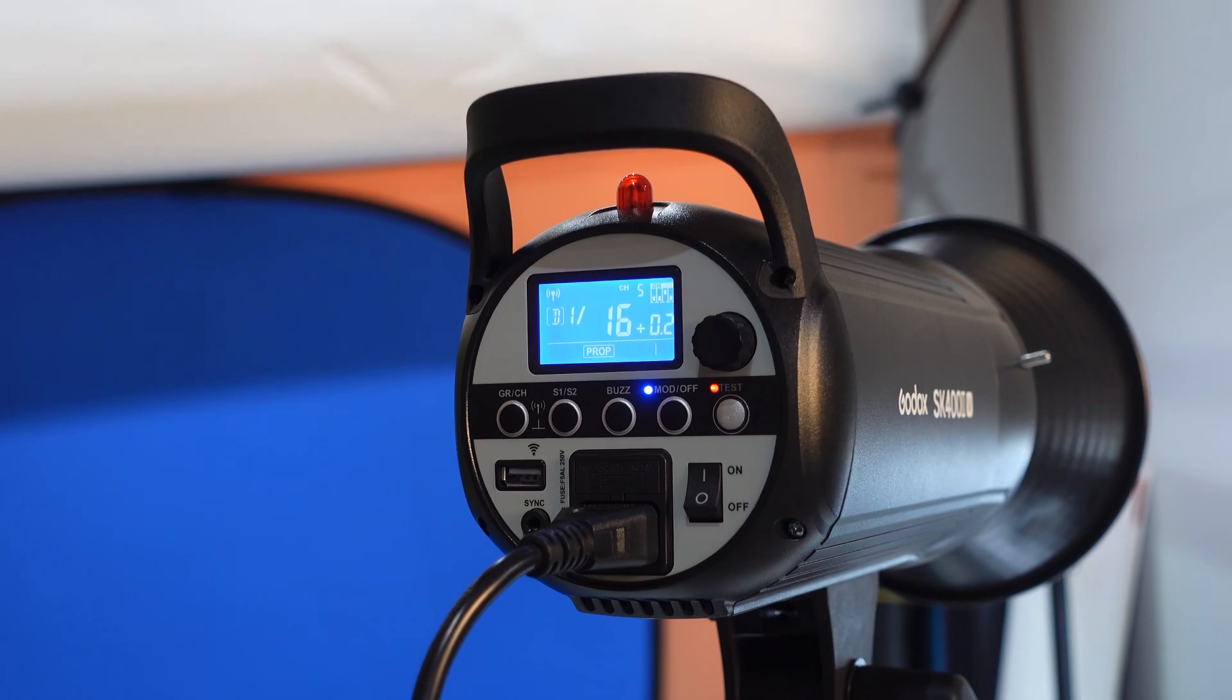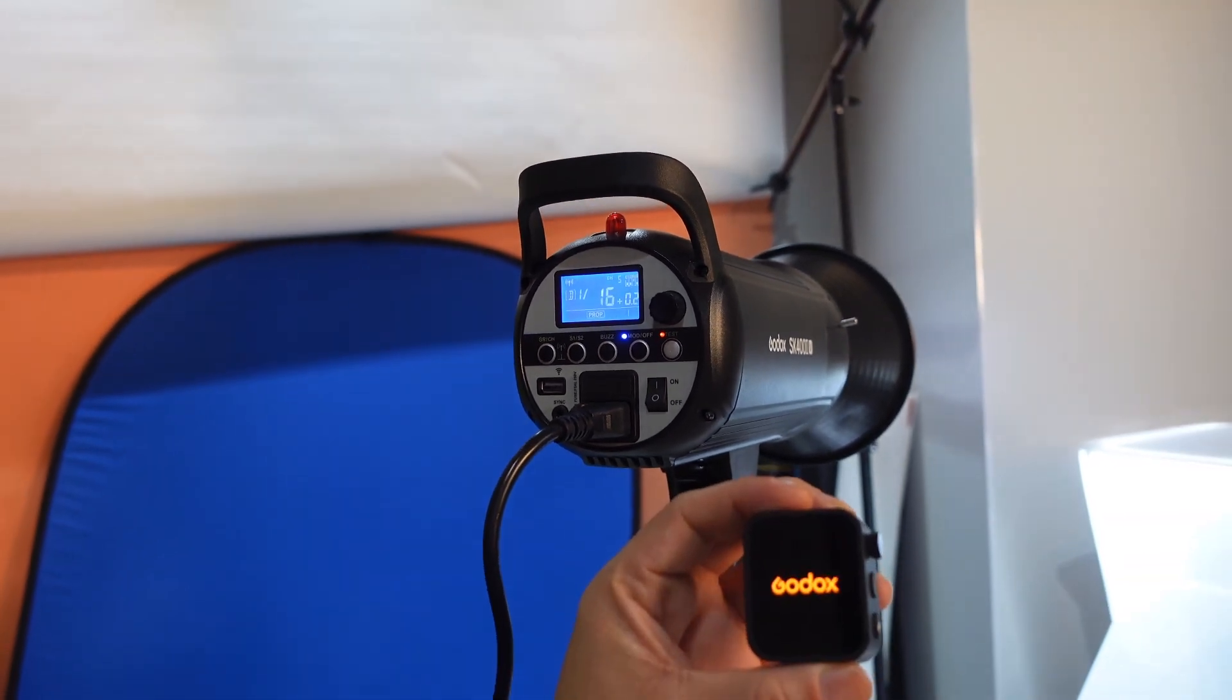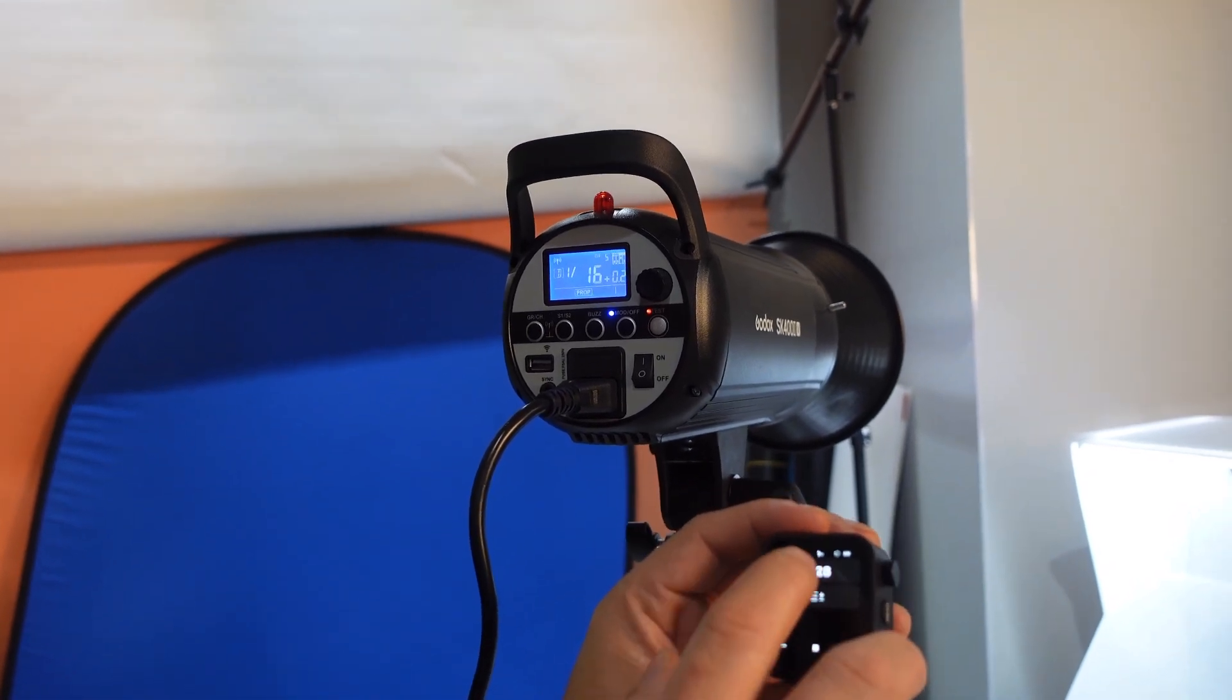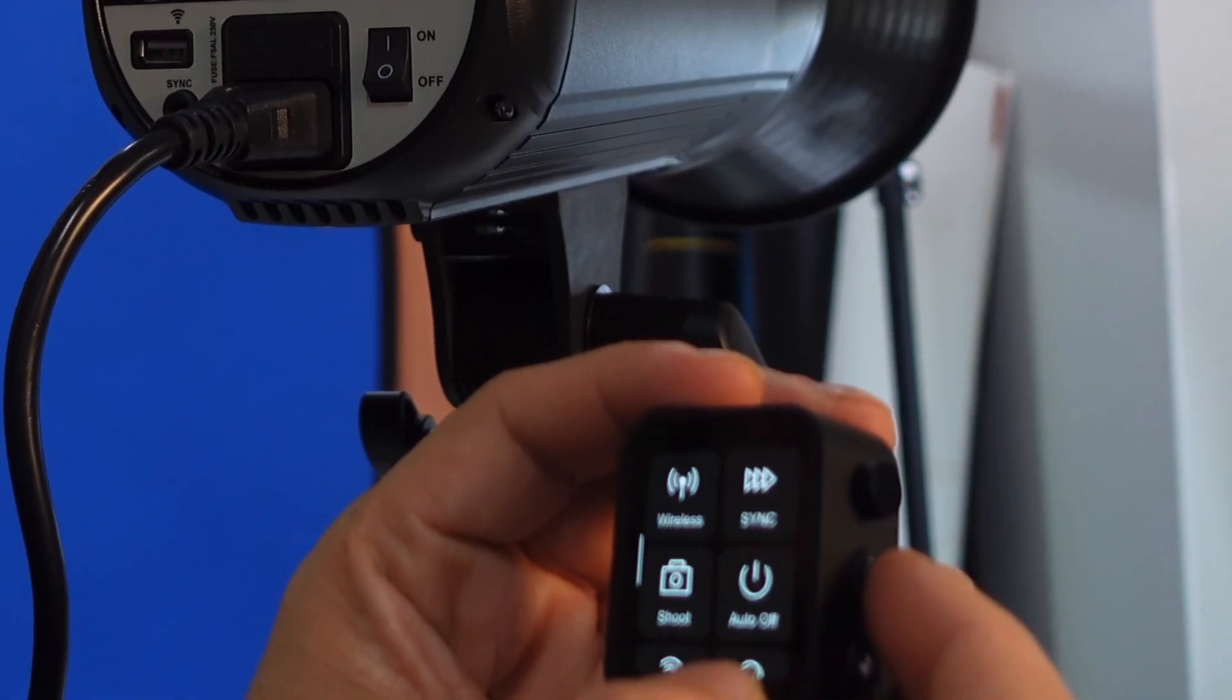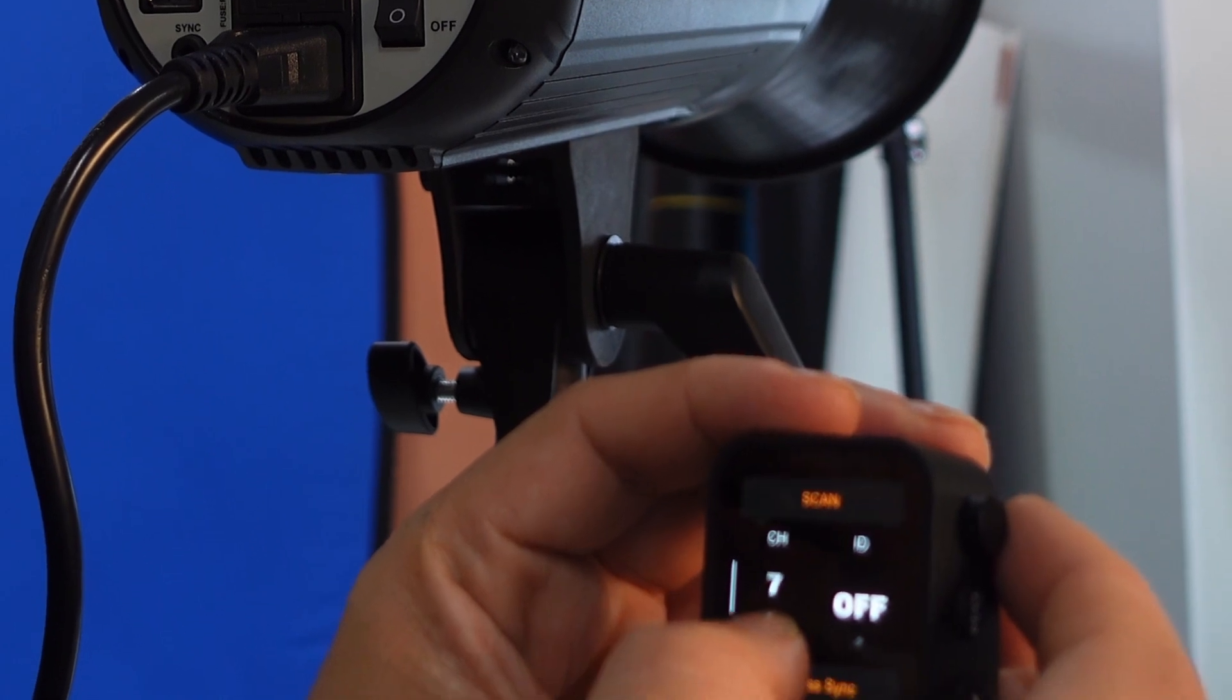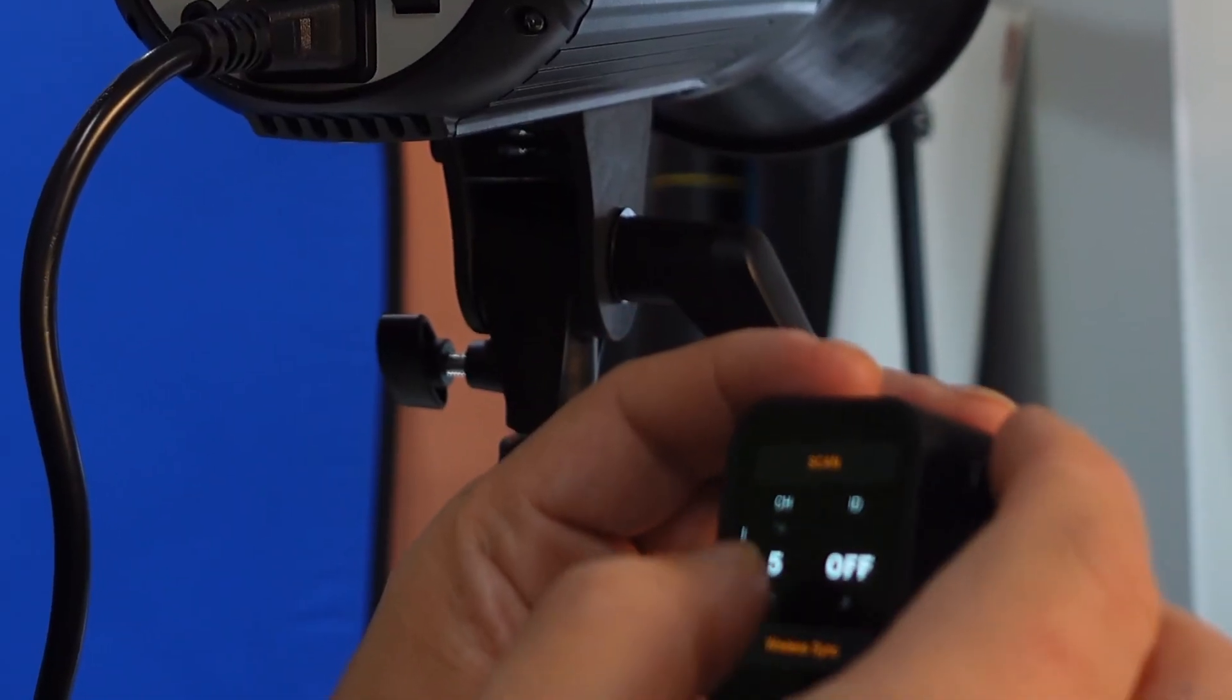So let's turn on the Godox X3 and make it group D. Let's have menu, settings, wireless, channel. We will use channel 5, same as what we have here.